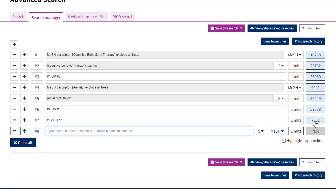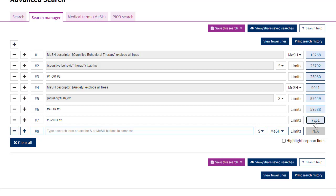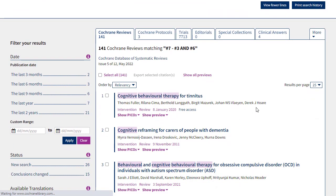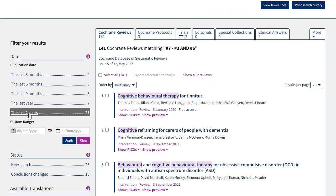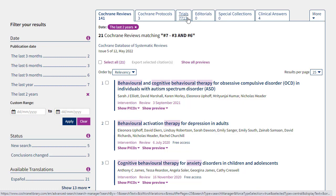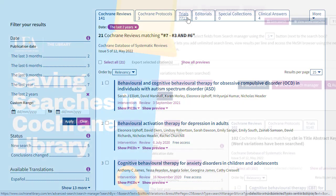If I click on that number, I'll be taken to the full list of results. For comparison's sake, I'll add the same date range as before — just the last two years. And there we are: we have 21 reviews now, where previously we'd had 19. And of course, we still have plenty of trials should we want to go through those.